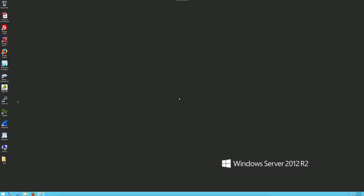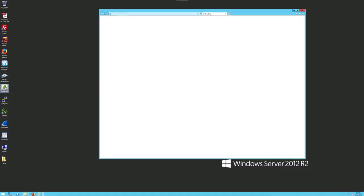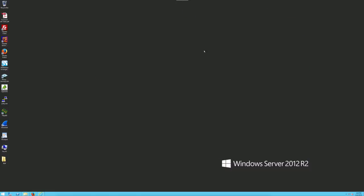What I need everybody to do right now is go ahead and click on OpenVAS. We're going to let this just run — just let it run and minimize it. It can take up to five minutes to start.